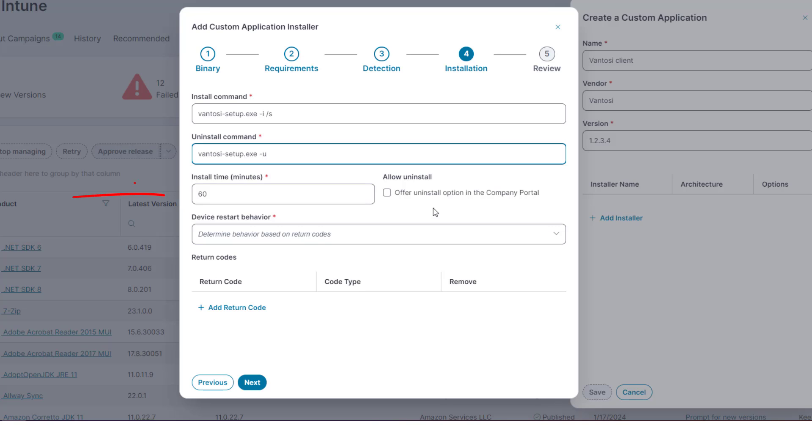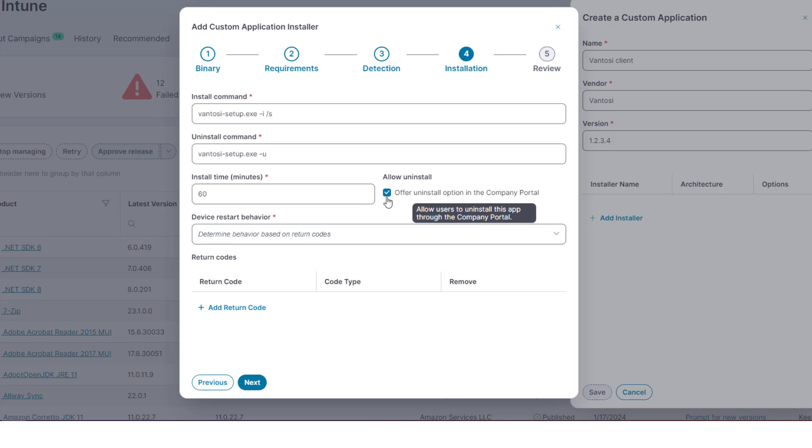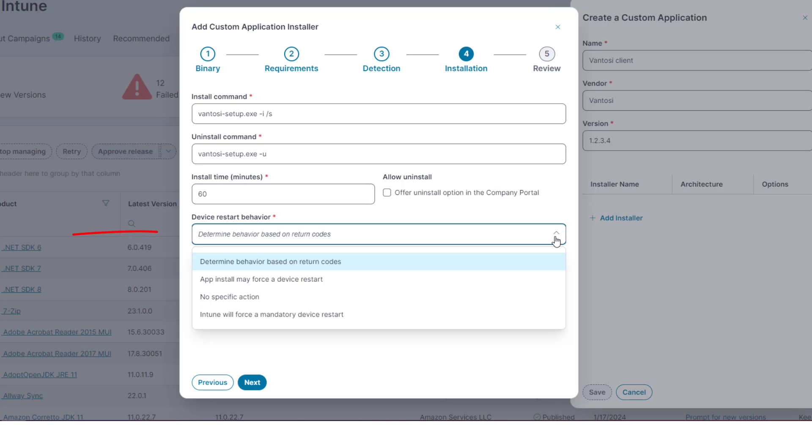Set how long you want the system to wait for the installation to complete, and specify whether or not you want to offer the Uninstall option in the Company Portal. Of course, select this only if the uninstall will actually work.